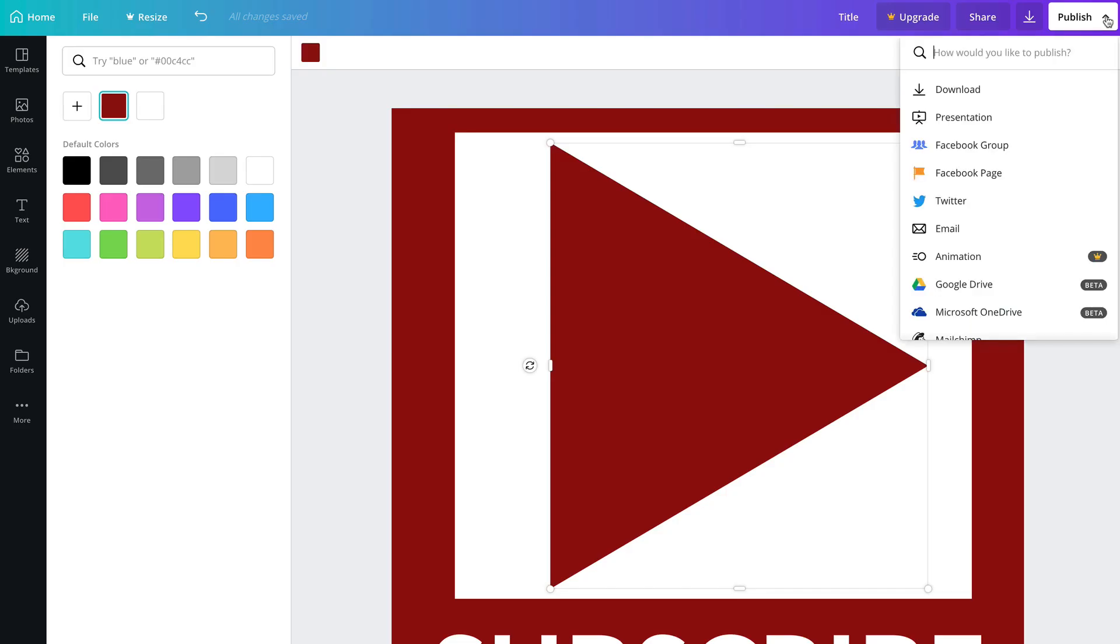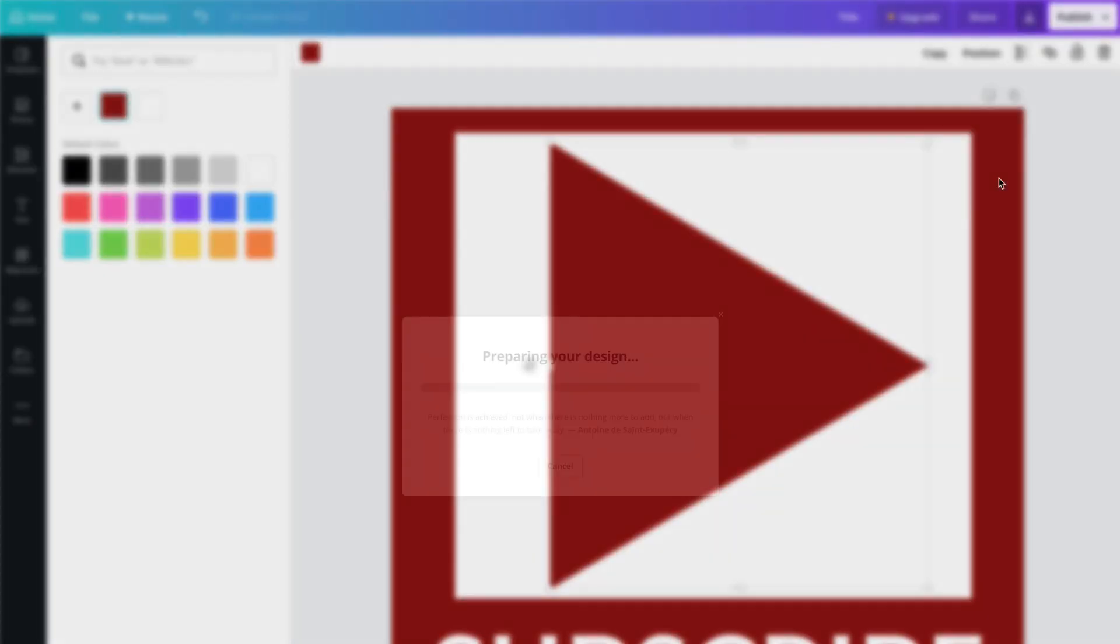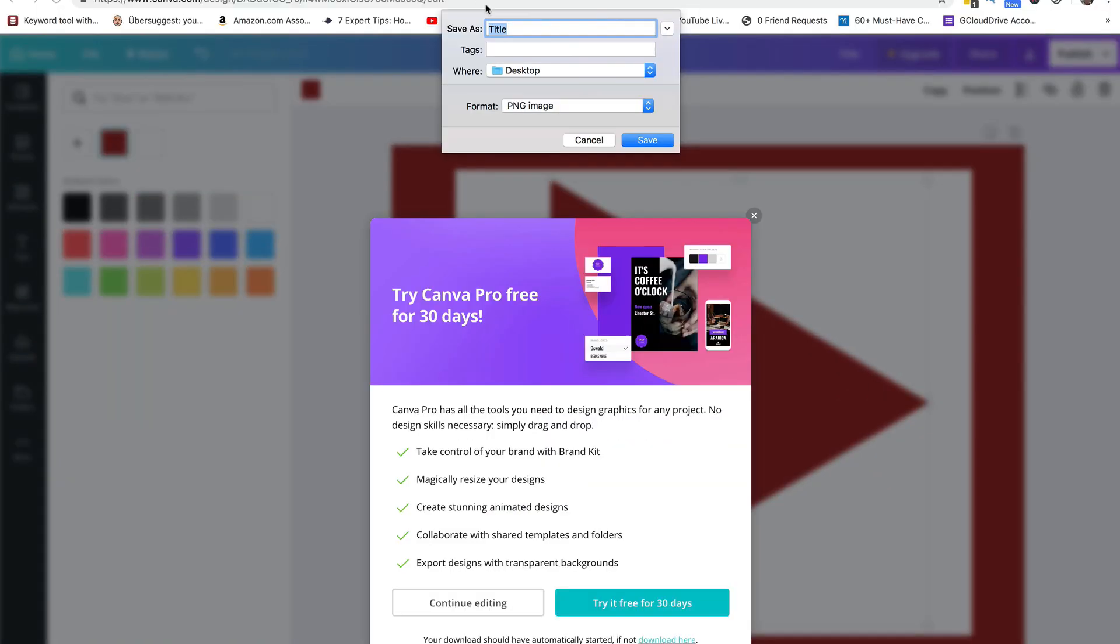All you have to do is download the image to your desktop, then upload it as a branded watermark. Click publish. Download. We're going to select PNG. Click download. We're going to label it subscribe new. Now just follow the steps that I showed you at the beginning of this tutorial to add your subscribe watermark.